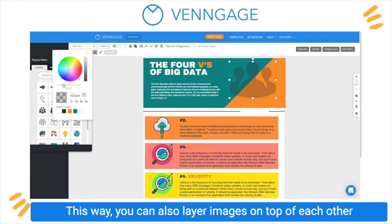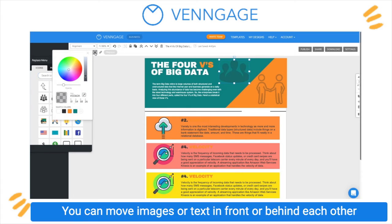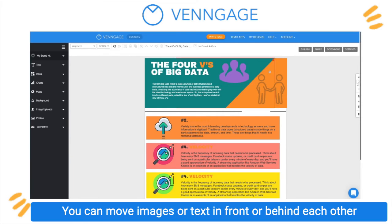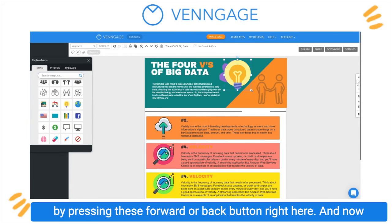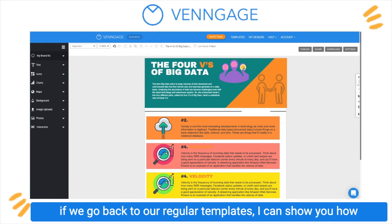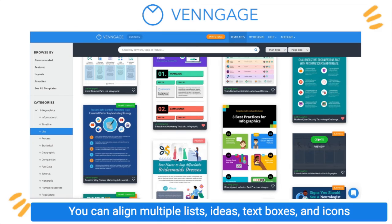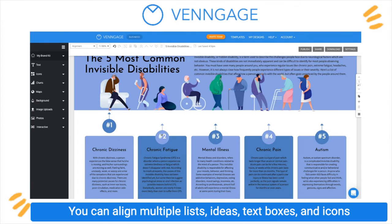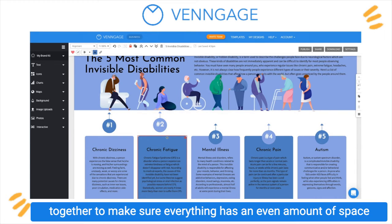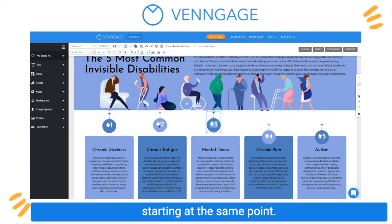This way, you can also layer images on top of each other and change their opacity right here. You can move images or text in front or behind each other by pressing these forward or back buttons right here. And now if we go back to our regular templates, I can show you how to align them really easily. You can align multiple lists, ideas, text boxes, and icons together to make sure everything has an even amount of space in between. If you have rows of information, this makes sure they're starting at the same point.